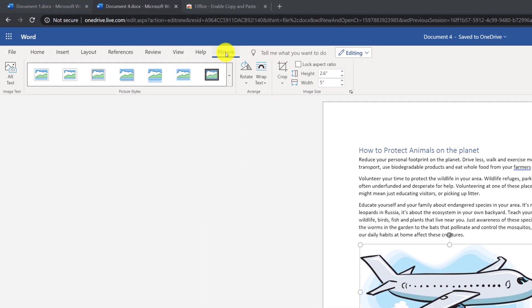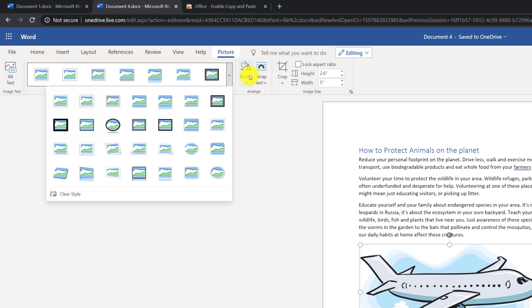On the Picture Ribbon, you can enter alt text, you can pick different picture styles, you can rotate the image, crop it, and change image size as necessary.